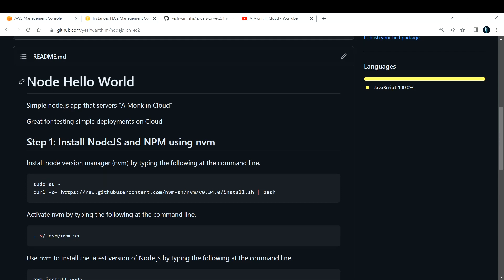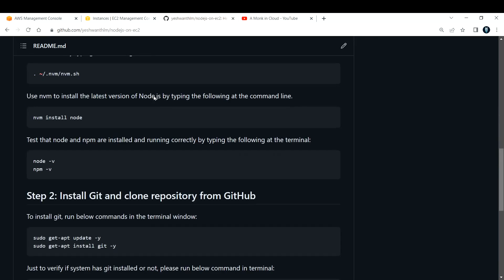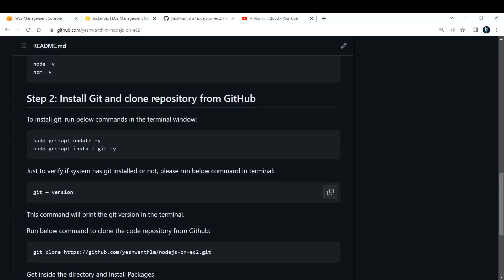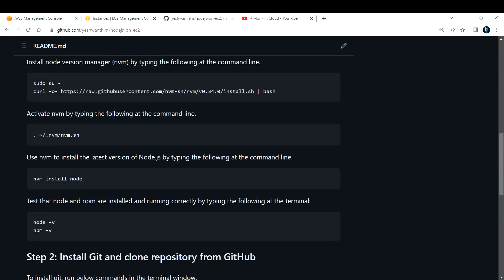I've also added README notes where you can go and check what steps are needed to execute this. So without wasting much time, let's build this one.